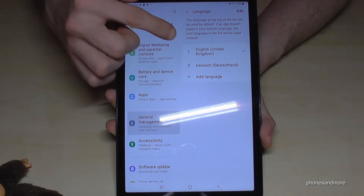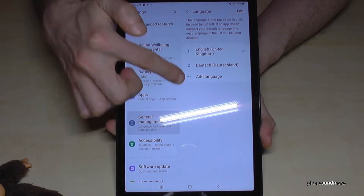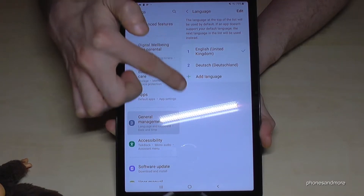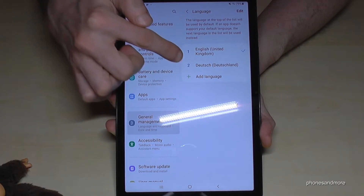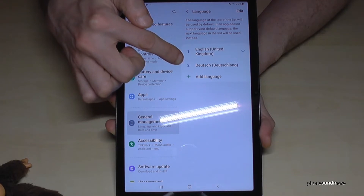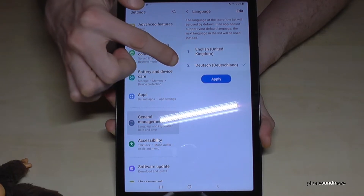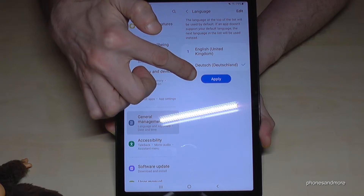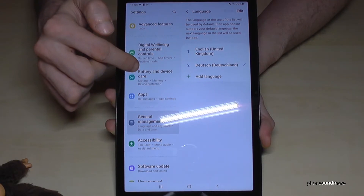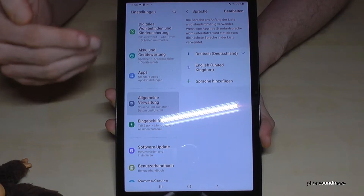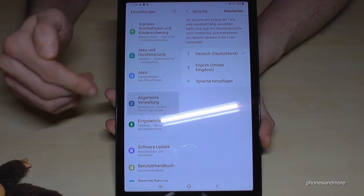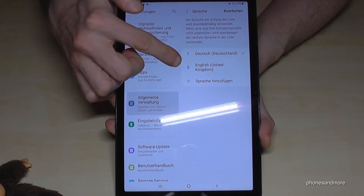You may already have a list of languages here. If your language is part of that list, tap the number next to it — like in my case, Deutsch (German). Then tap the blue button to apply, and the tablet will switch to that language.